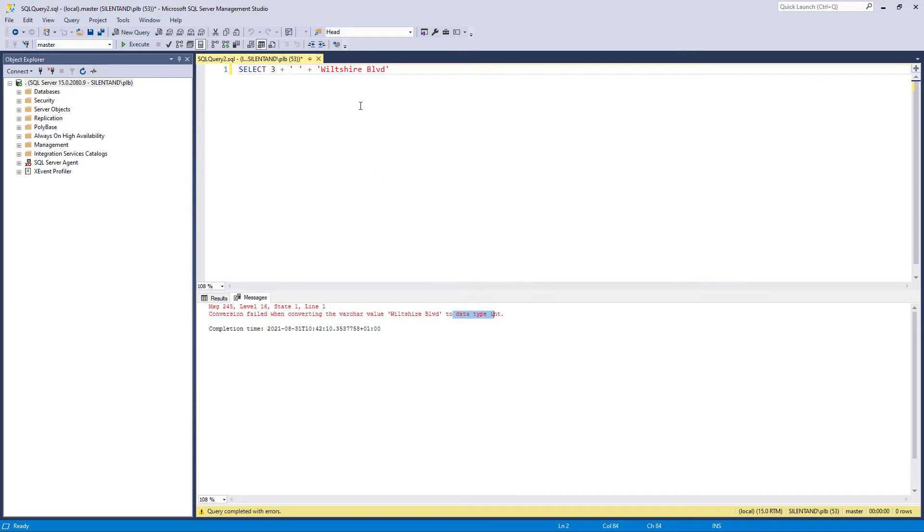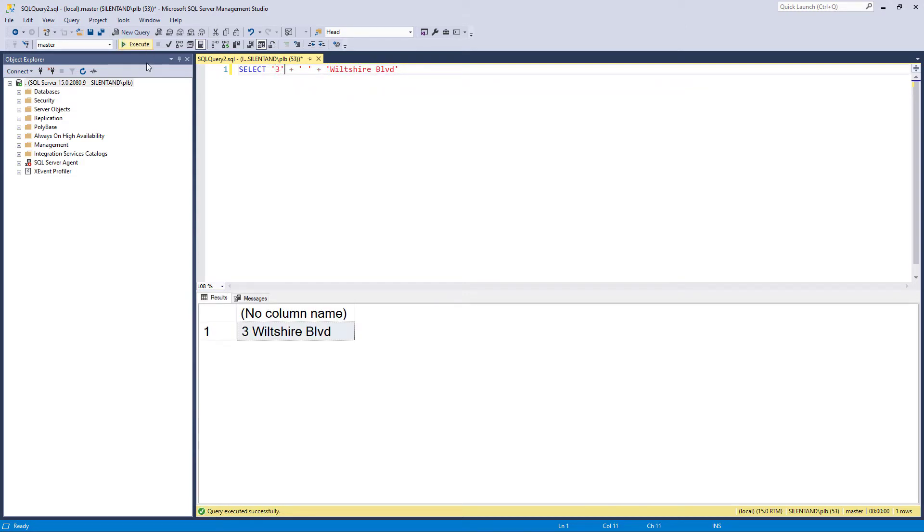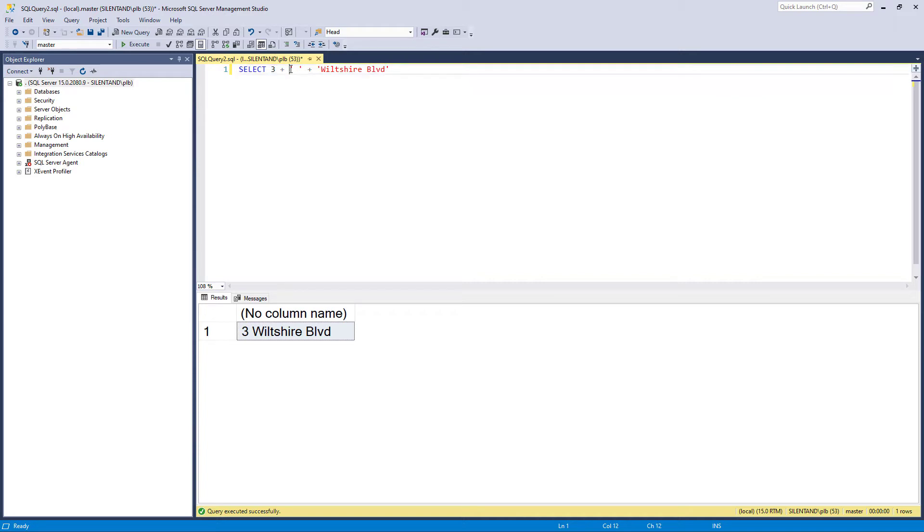So what's happening? Well, you might think that the computer would convert the number three into a string. So we have this and then we've got three Wiltshire Boulevard, but no, because we have got something that's a number, it's going to try and convert everything else into a number. And obviously Wiltshire Boulevard doesn't easily get converted into a number.